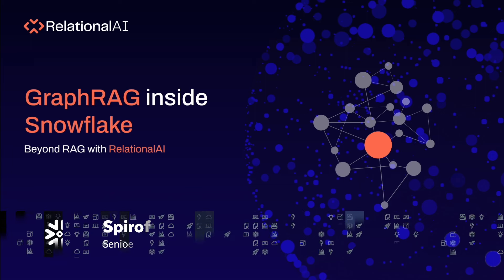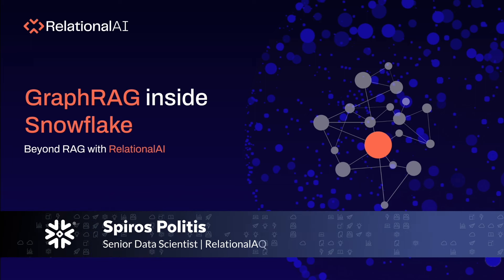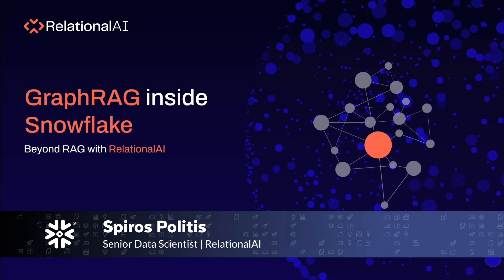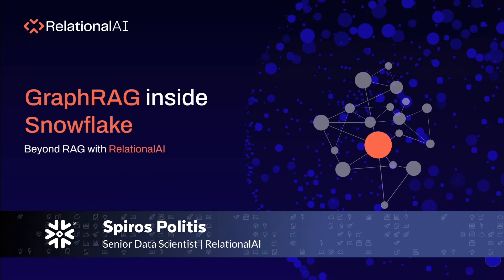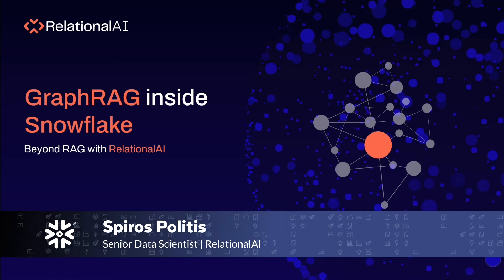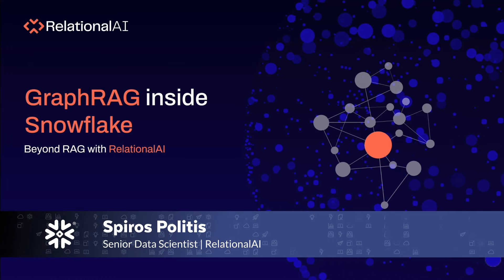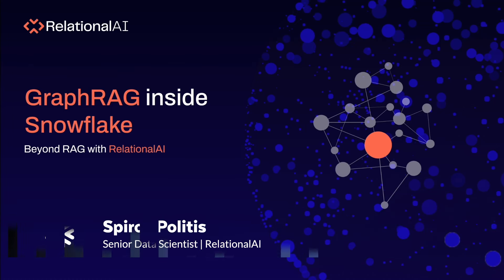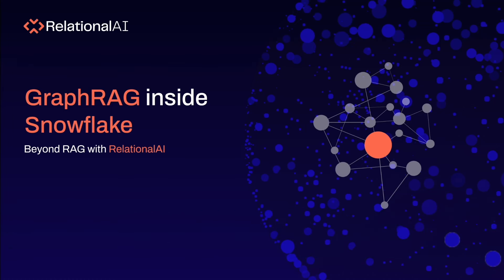Hi, my name is Spiros and I want to show you how easy it is to use the Relational AI native app entirely on Snowflake's Snowpark Container Services to perform GraphRAG using a Knowledge Graph.